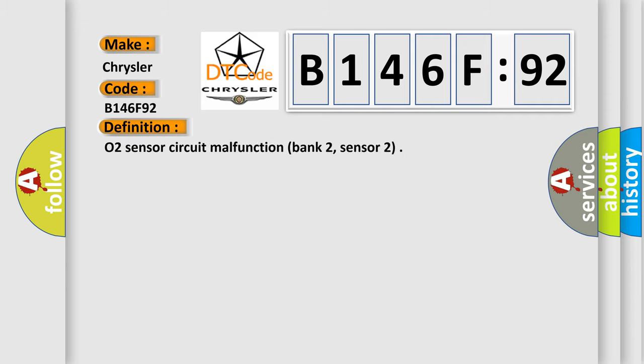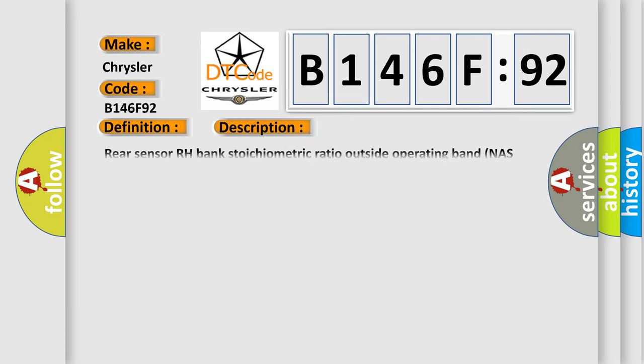The basic definition is O2 sensor circuit malfunction bank 2, sensor 2. And now this is a short description of this DTC code: Rear sensor RH bank stoichiometric ratio outside operating band NAS only.